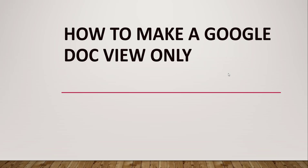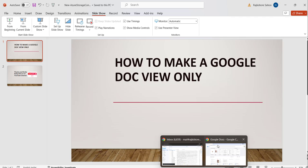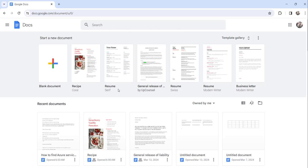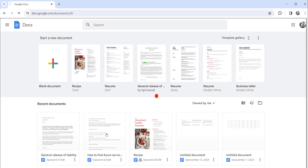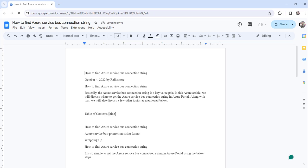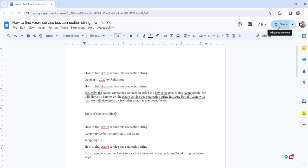For that, let me navigate to docs.google.com, which I have already opened. You can see here — this is docs.google.com. Now let me open a document. Remember that by default the document is private to you. You can check that by mousing over the share button — you can see it is showing that this is private to only me. So by default it is private to you.